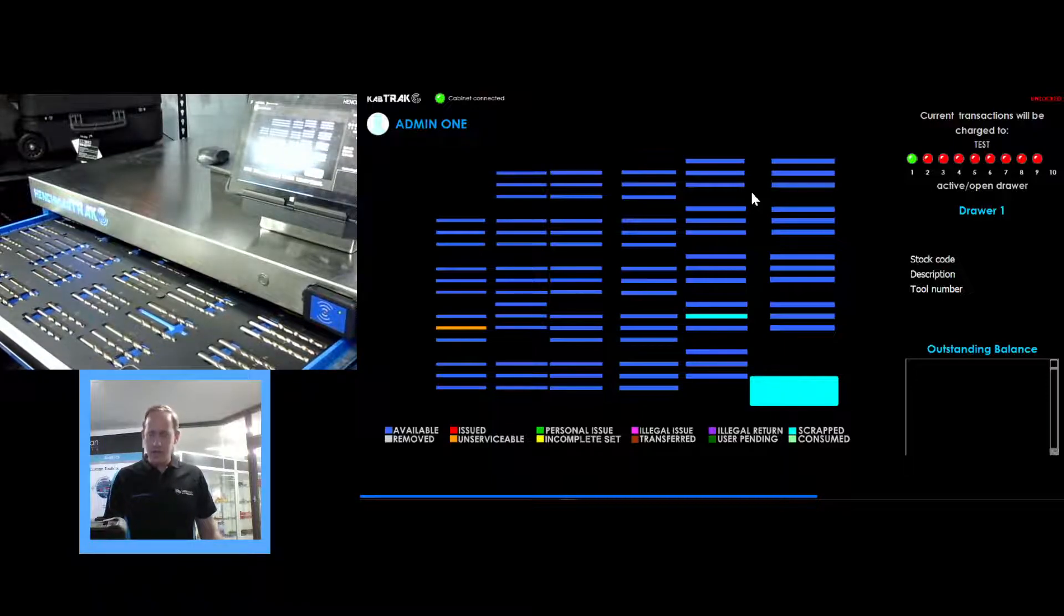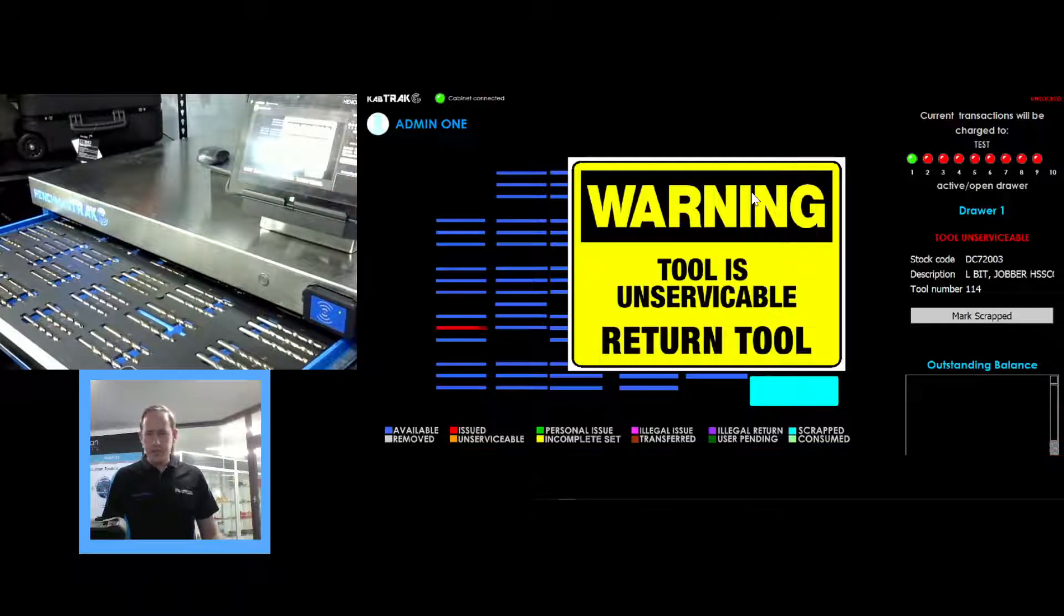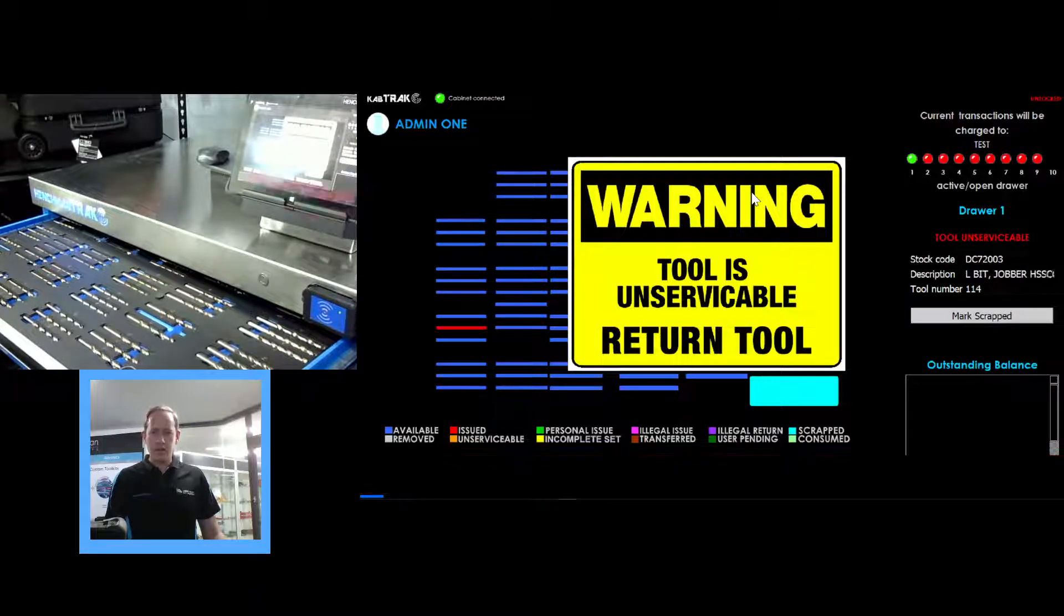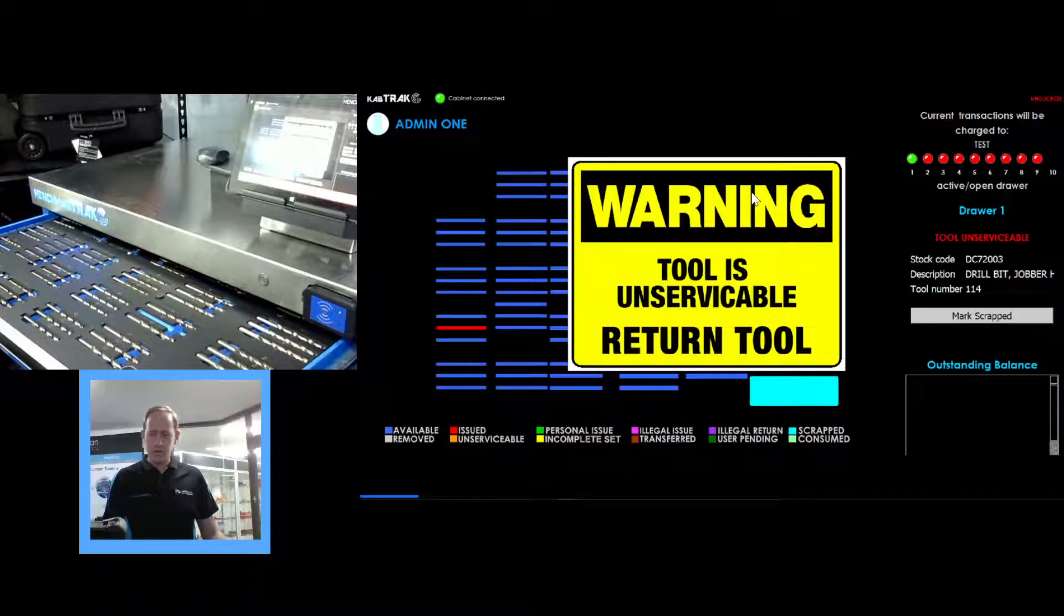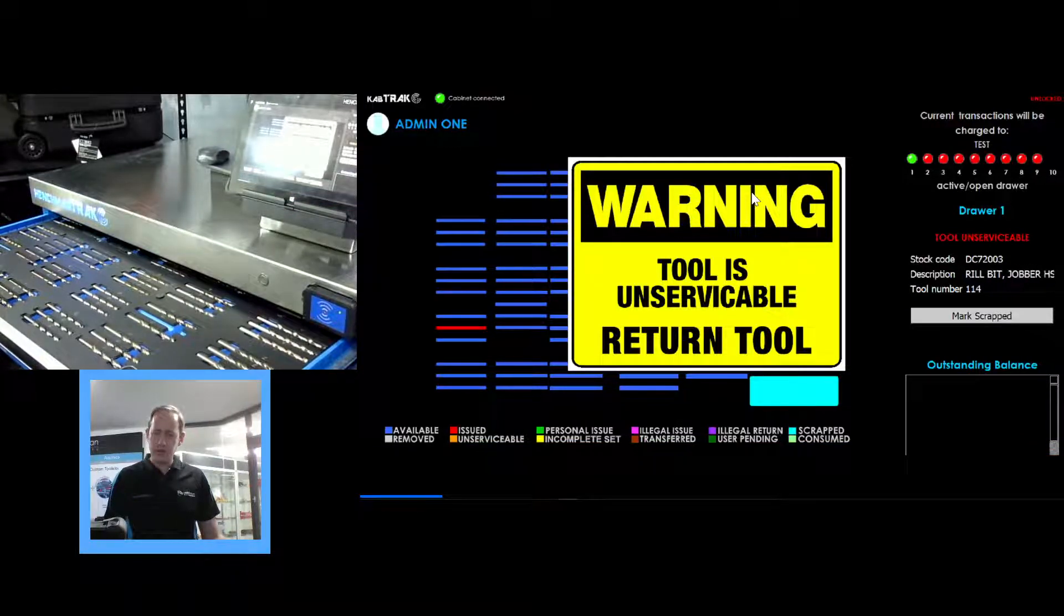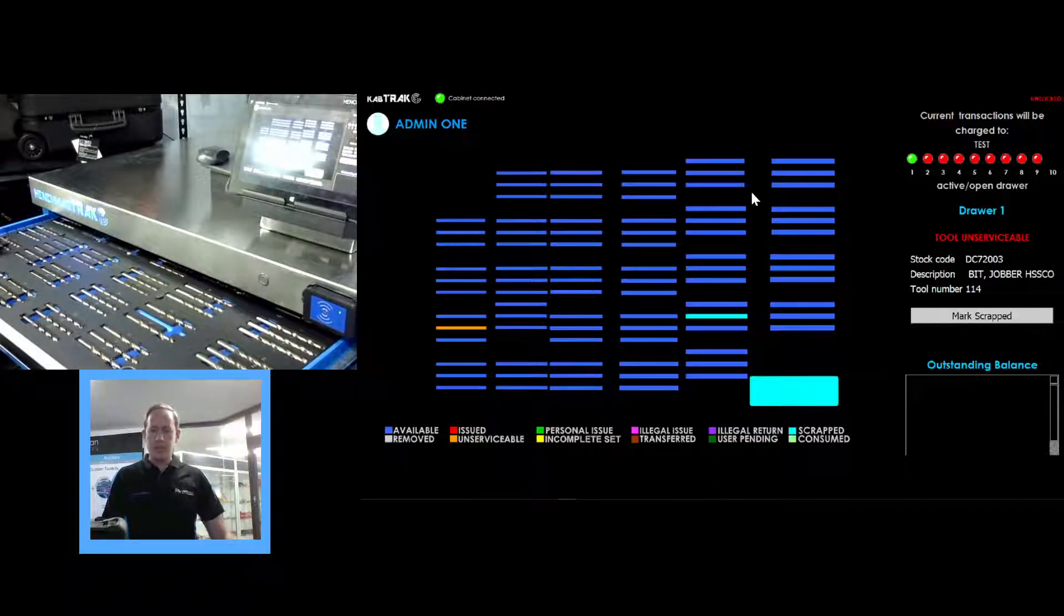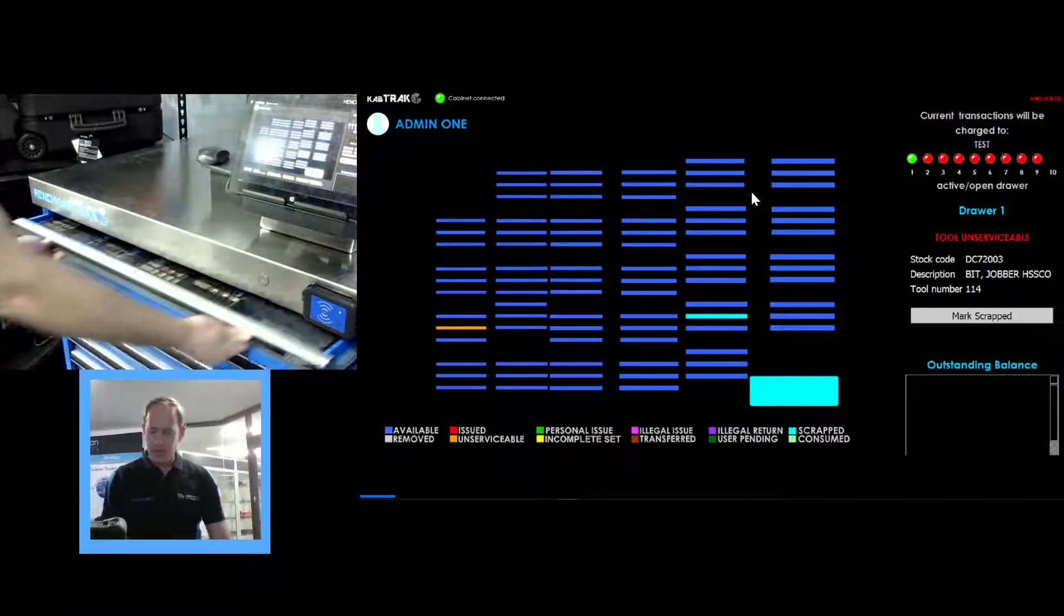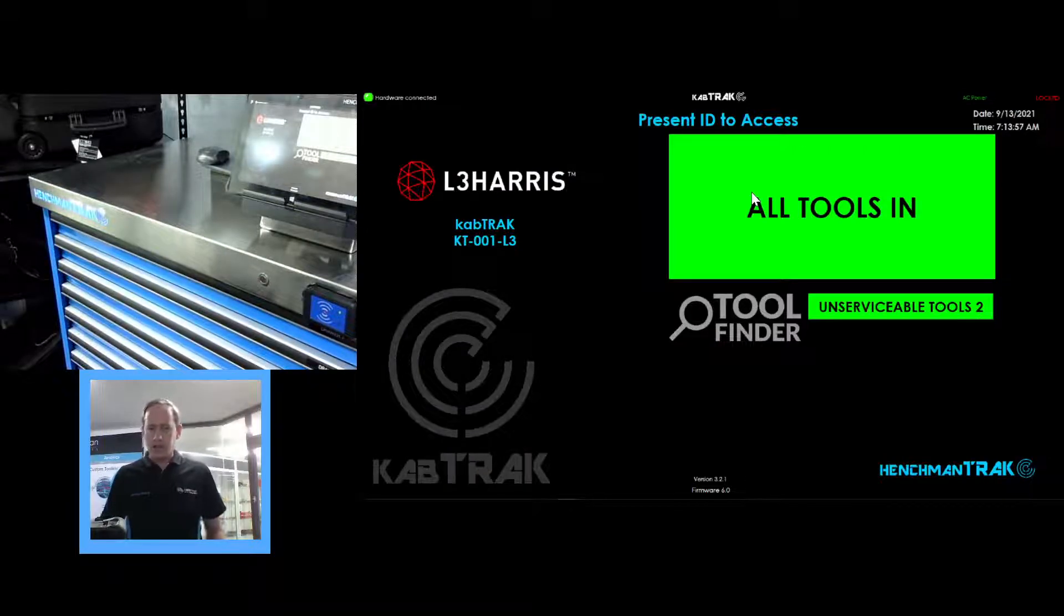If somebody happens to log in and take this tool or attempt to, immediately a message comes up saying warning this tool is unserviceable please return the tool. The siren goes off until such time that we return the drill bit back into its pocket. Shut the system and close it.